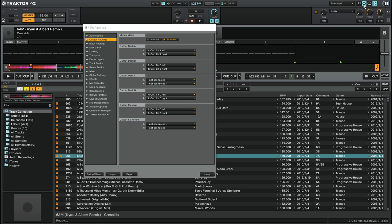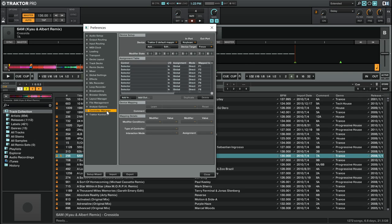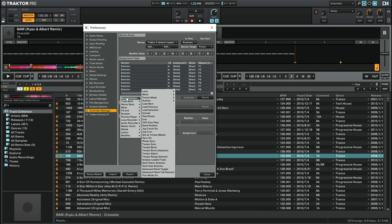Then, go to the Controller Manager tab. With either the keyboard or your MIDI controller selected, click on the Add In button.